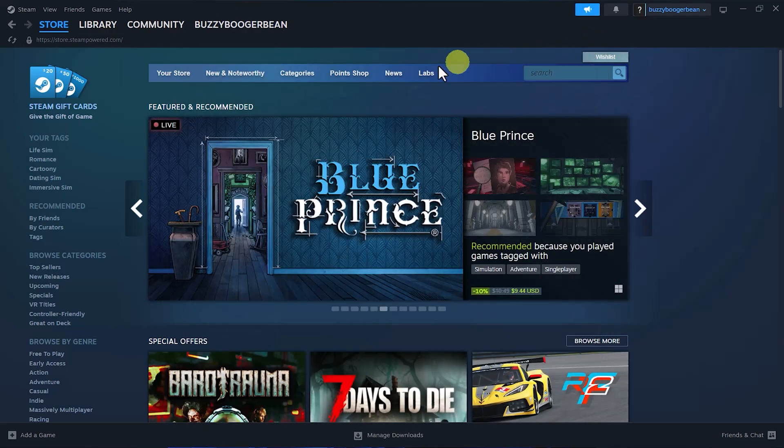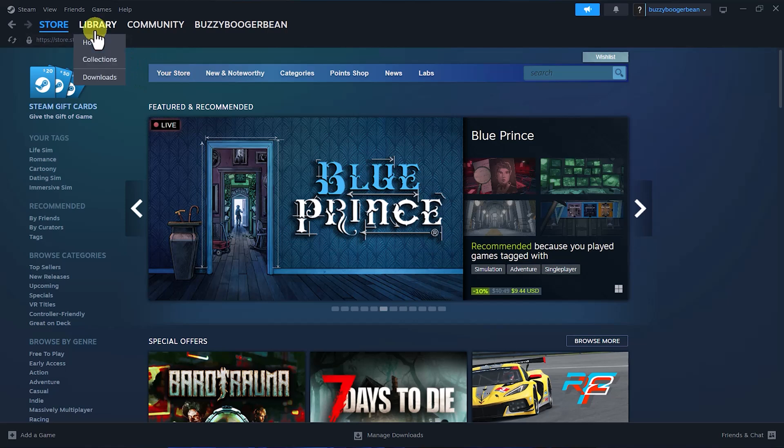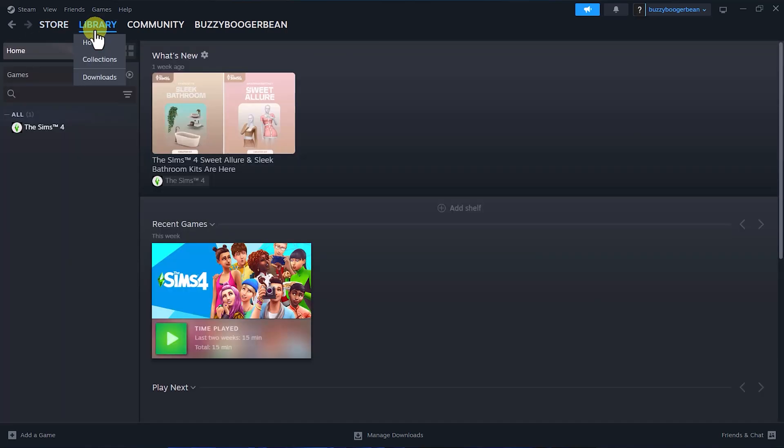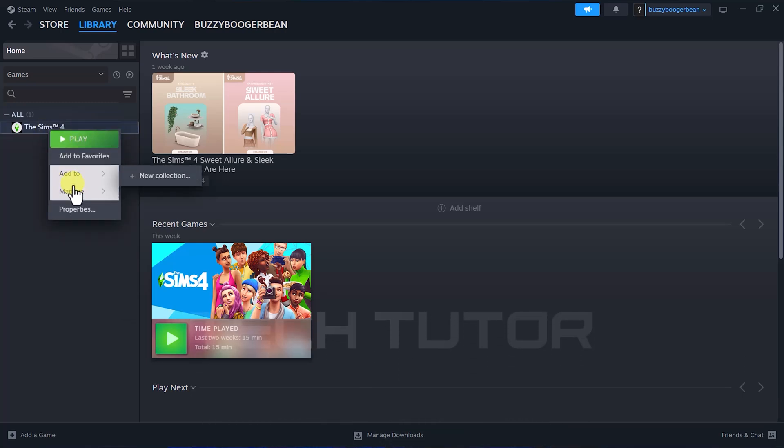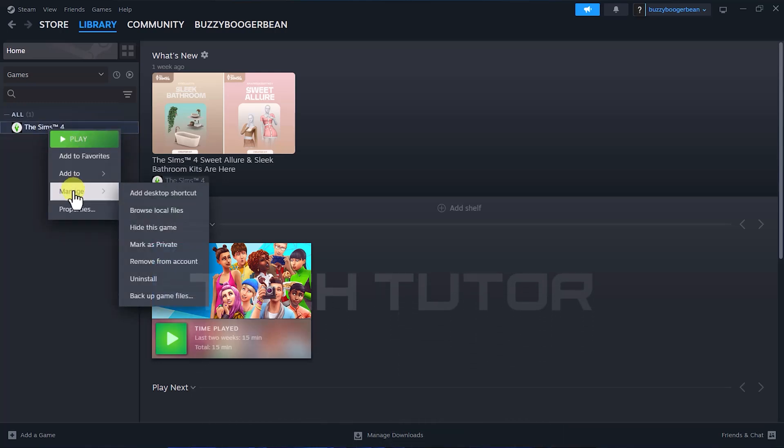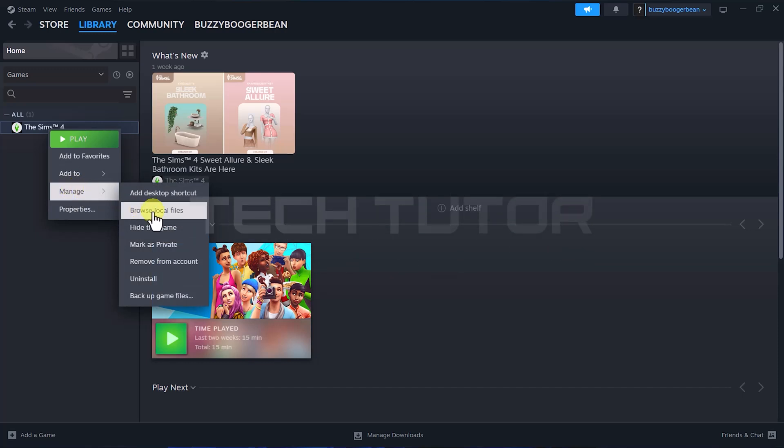Now head over to your library where all your games are listed. Find the game for which you want to erase save data. Once located, right-click on that game title. In the menu that appears, hover over Manage, then select Browse Local Files.